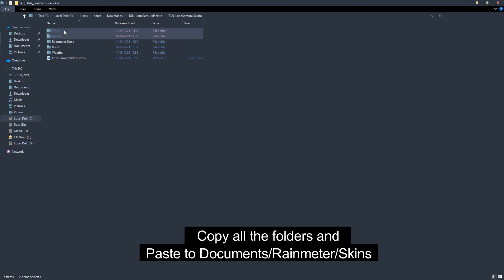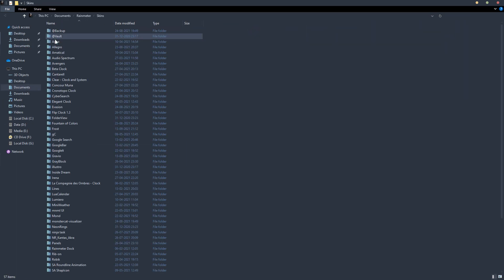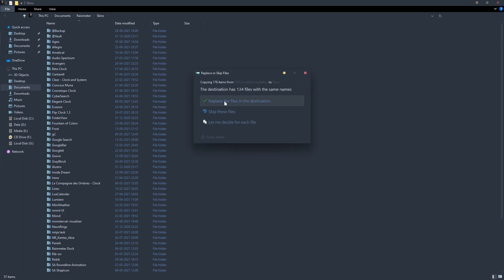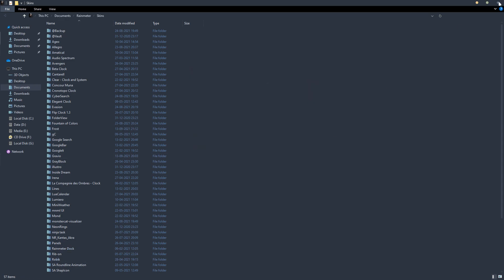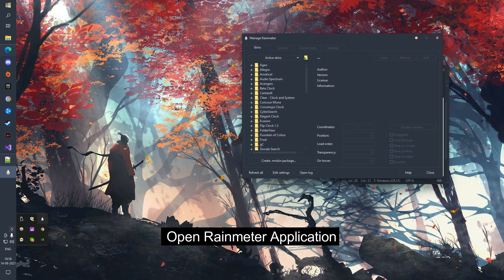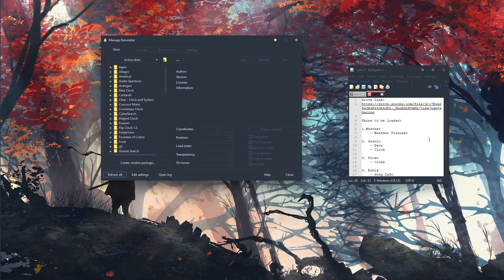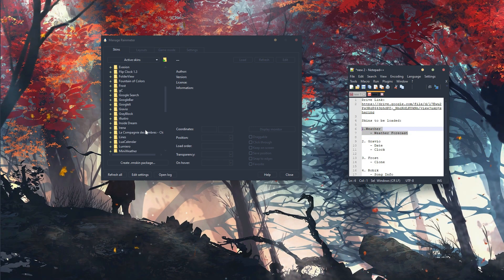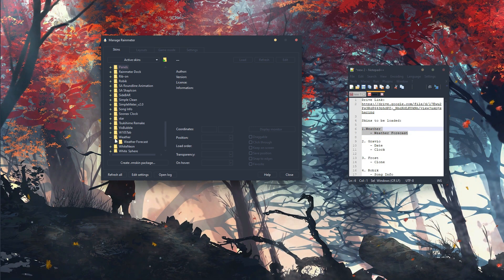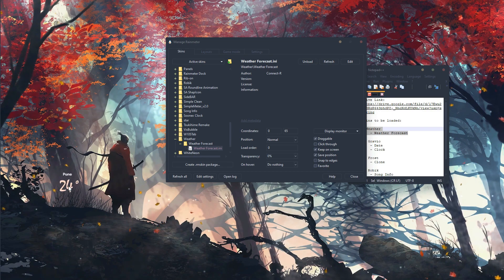Copy all the folders and paste them to Documents/Rainmeter/Skins. Now open the Rainmeter application, load the following skins, and place them in the proper position.